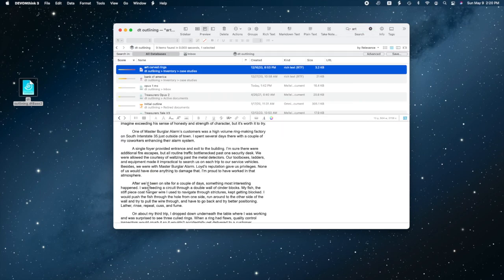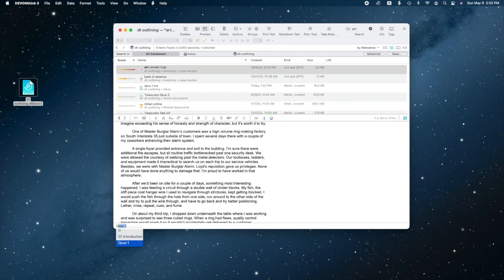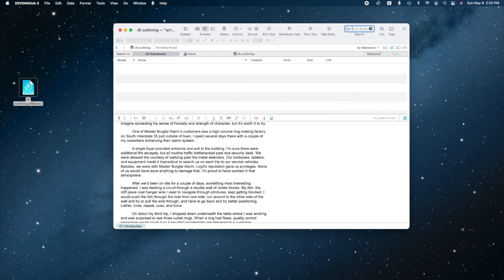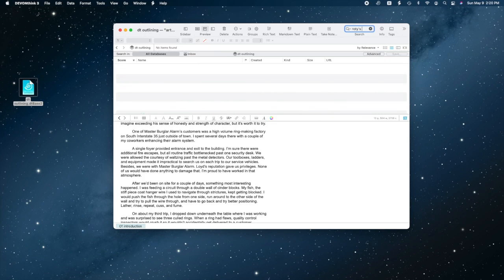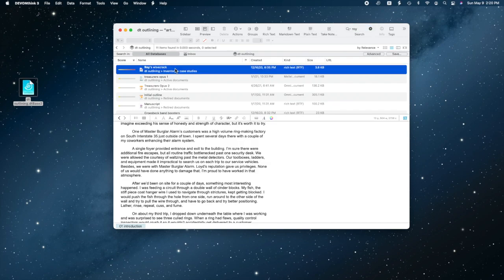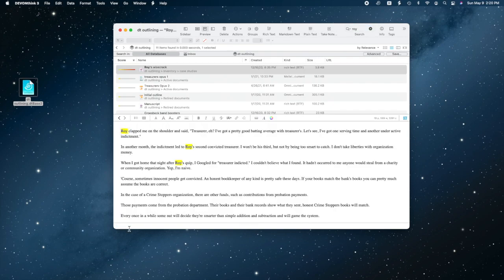I think next I'll talk about an event from my youth at a place called Art Carved Rings. Let's tag that as O1 introduction. See how autocomplete worked? That's why I like tag names that are descriptive. Let's add my notes about Roy's Wisecrack, that's a good story, and my mind maps of the fallen invulnerabilities.